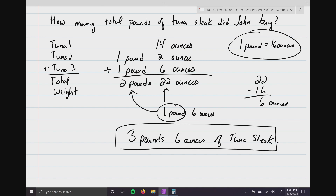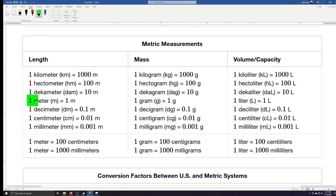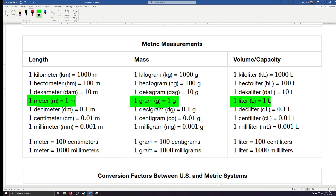Now we're going to turn our attention to the metric system. Notice here we have basically three major units: length, mass, and volume or capacity — just like in the U.S. system. But the key to the metric system is everything is based off the number one. Looking down the middle of the chart: for length we call it a meter, for mass a gram, and for volume a liter. In order to measure, we either multiply or divide by 10.